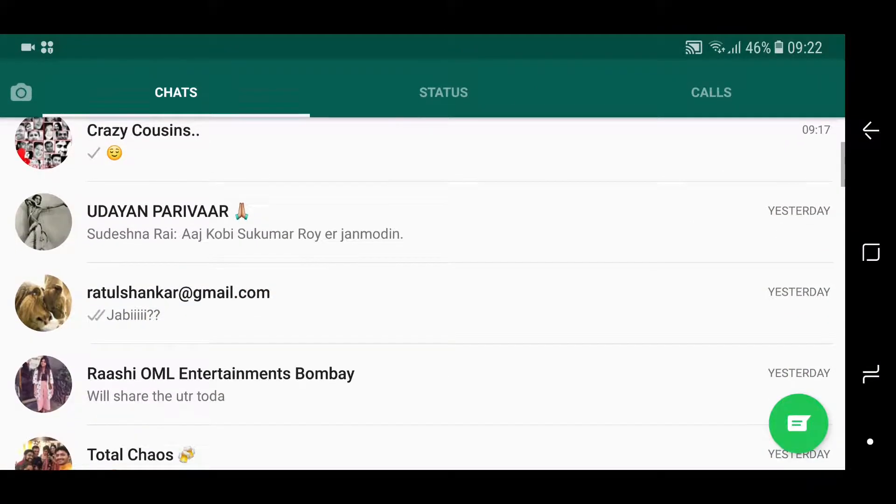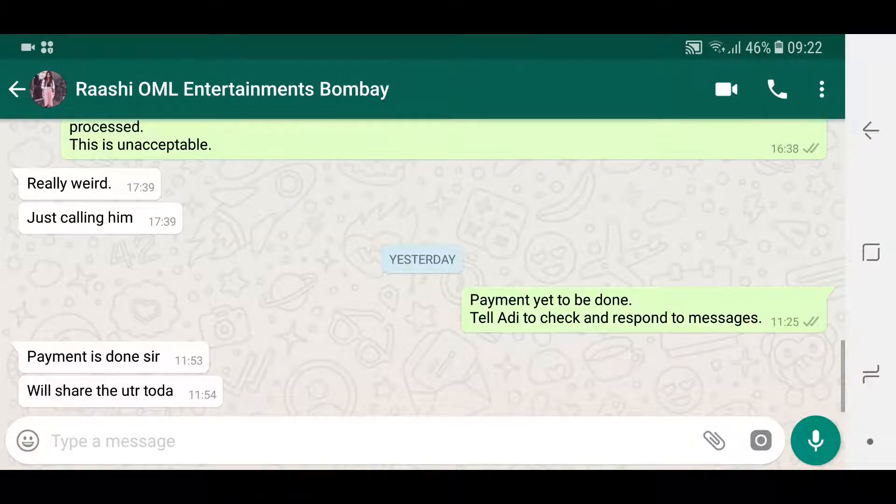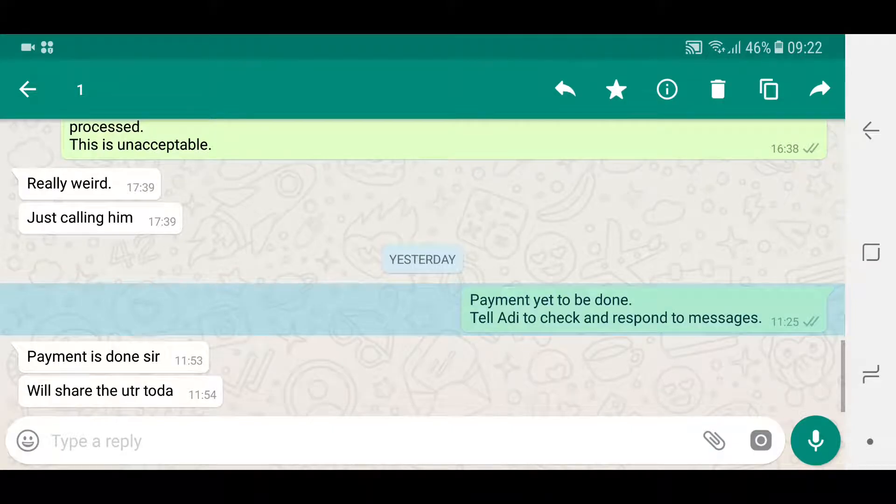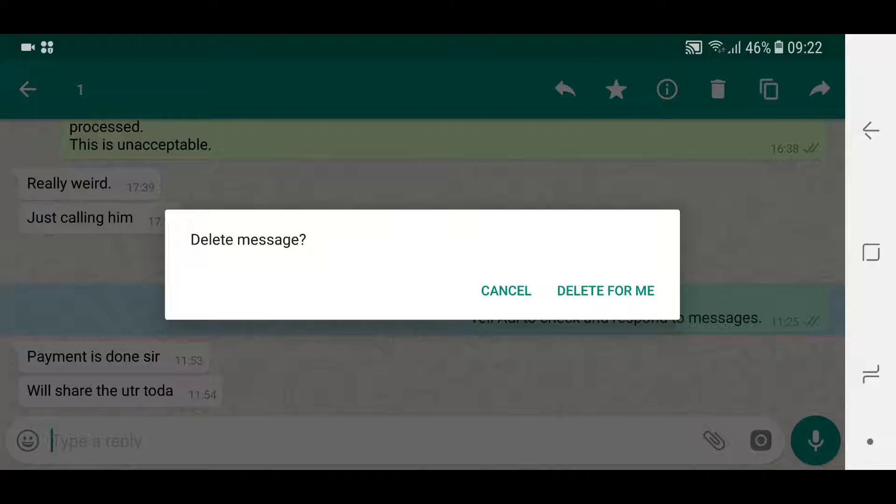So this was a message I sent yesterday, as you can see. So if I go to delete, this is just delete for me. So it will not delete the message for the recipient because it's way over the seven minute window. It was sent yesterday, so that option or that provision is not there.